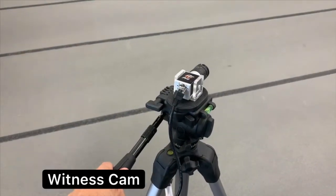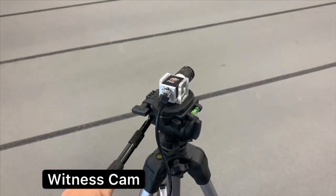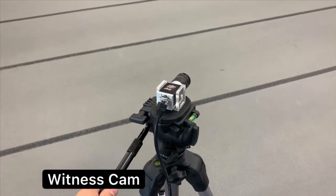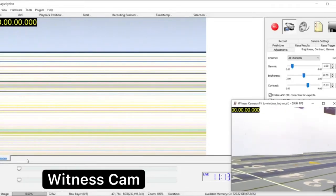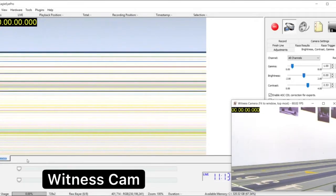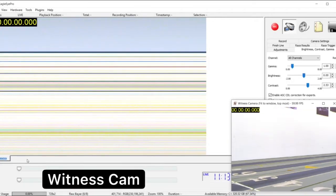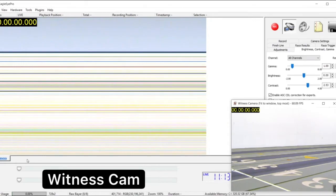You may also want to adjust the witness cam placement on the finish line so that you cover as tight an area as possible to get the most detail from the camera.